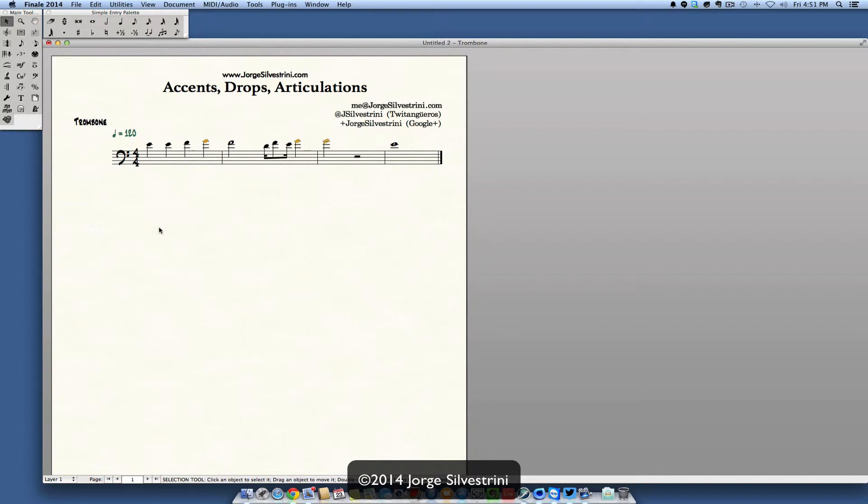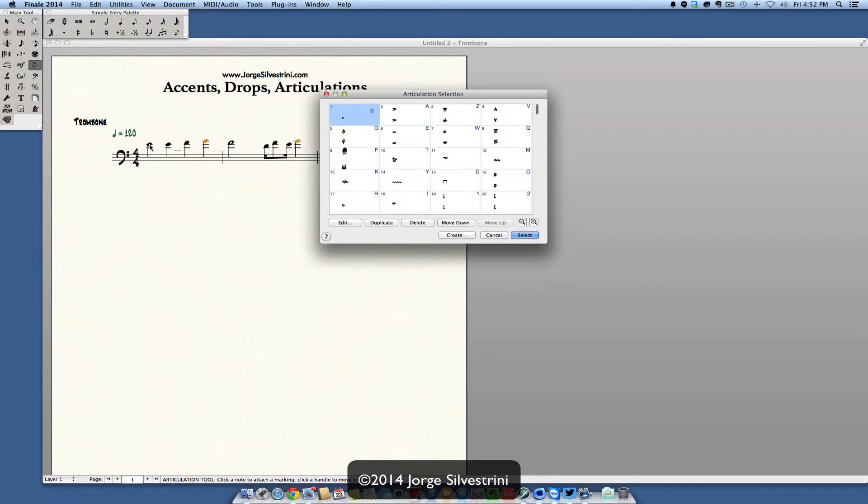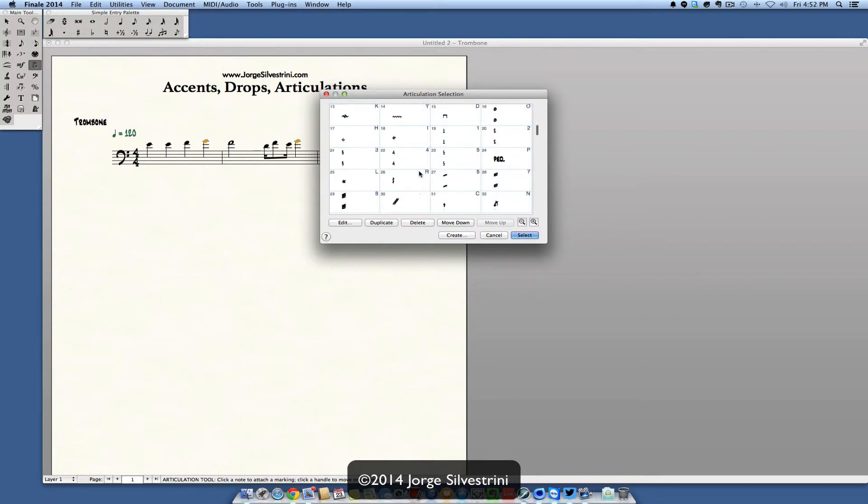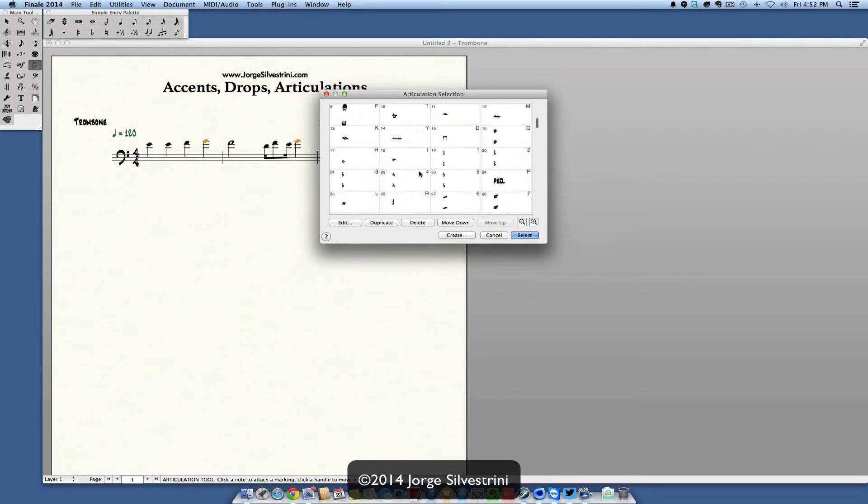So I've got some music here for the trombone, and in order for me to put accents or drops I need to go to the articulation tool. You'll see it right there, articulation tool. We're going to click on that and then simply if we just go and click on the note that we have, it's going to open up the box with all the articulations.